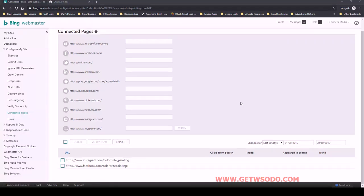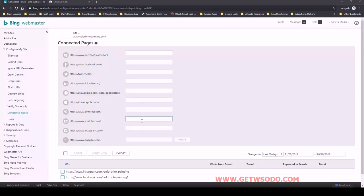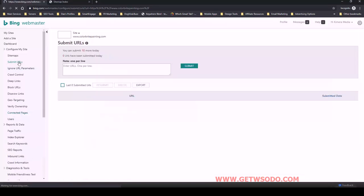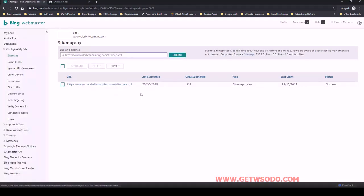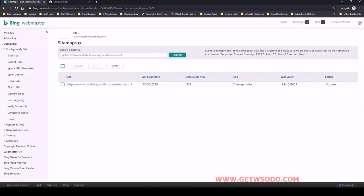So that covers everything for what we want to do in Bing Webmaster Tools. So the big things are making sure that we have the connected pages which match what we have in the NAP, name, address, phone number schema file. And then we also want to make sure that we have the sitemap submitted properly here. And I can see that it's already crawling all the URLs. And obviously we want to see that it was successful, which it is. So that's it for setting up Bing Webmaster Tools. I'll see you in the next video.